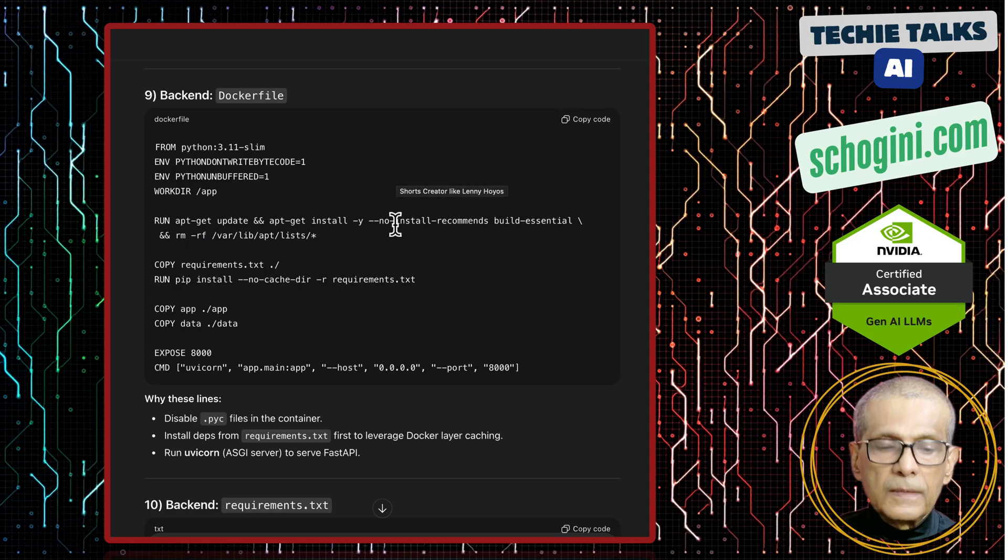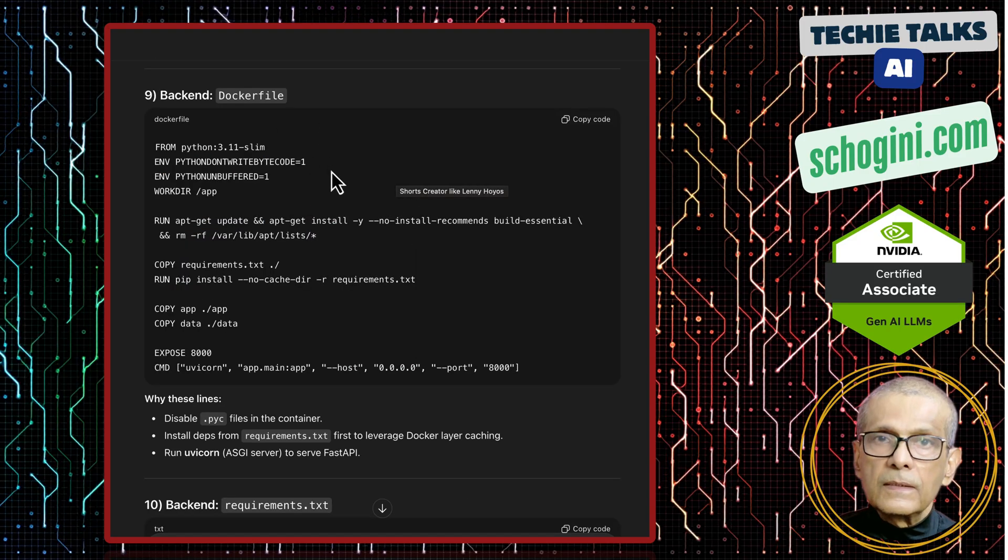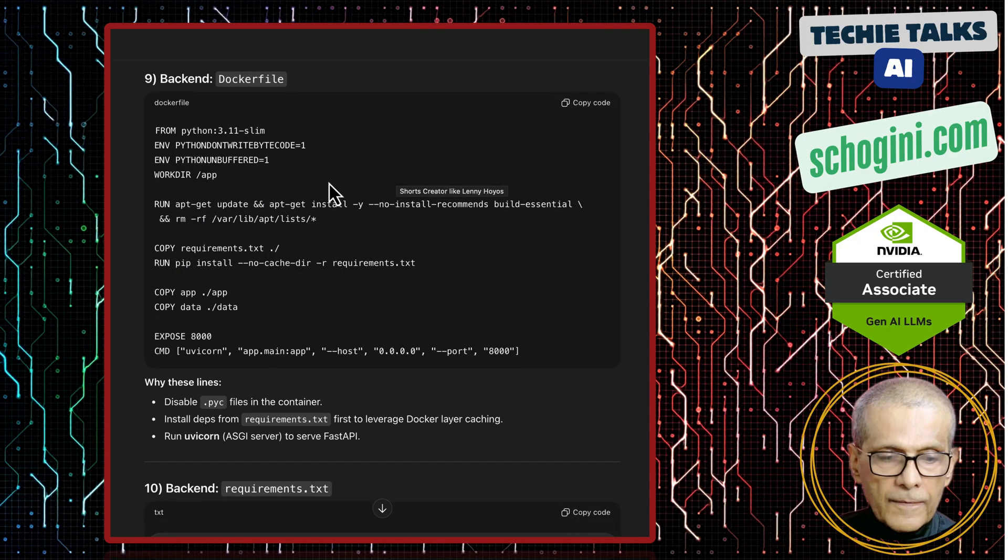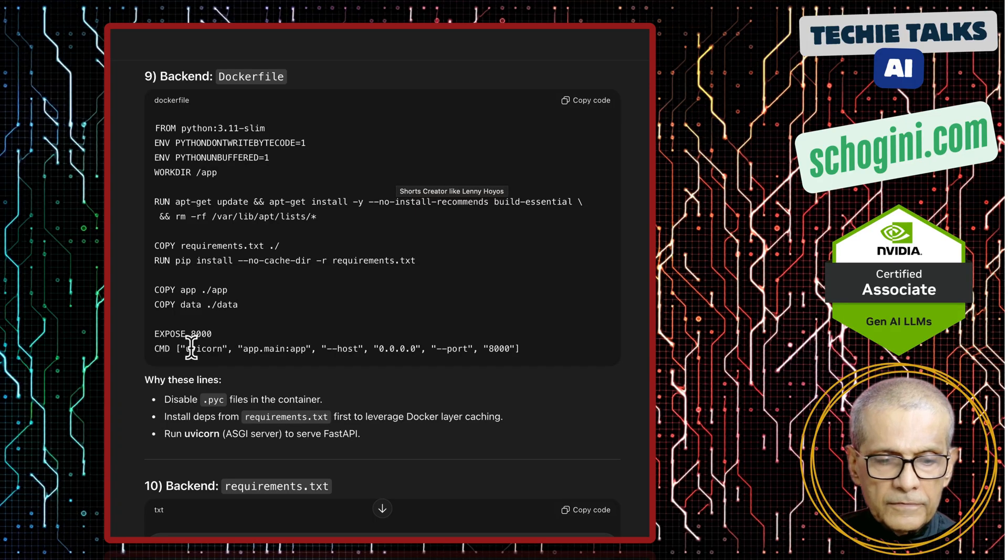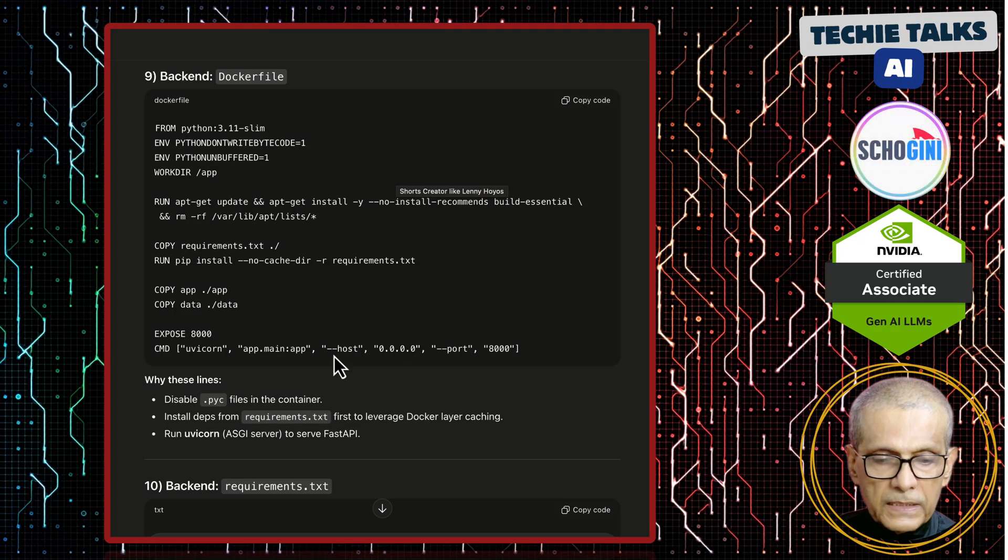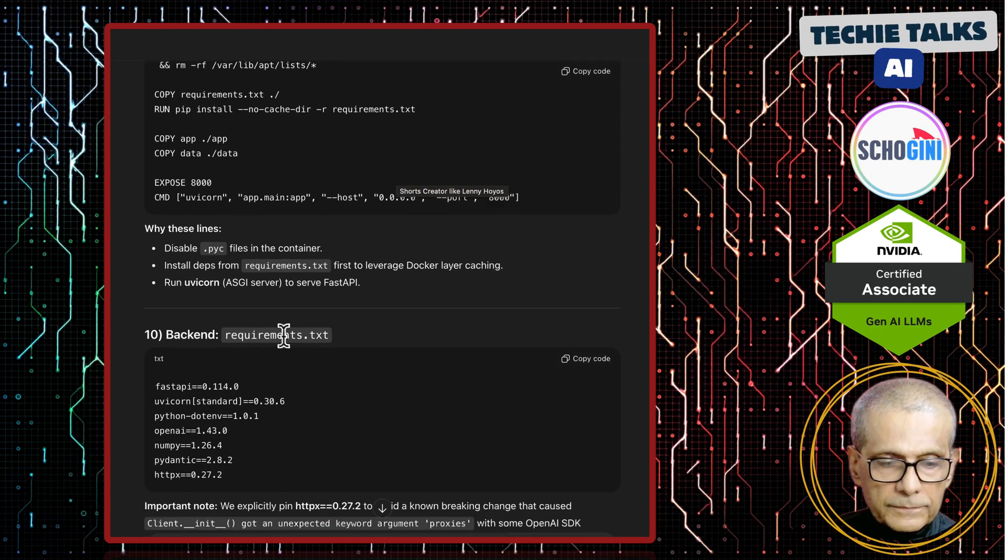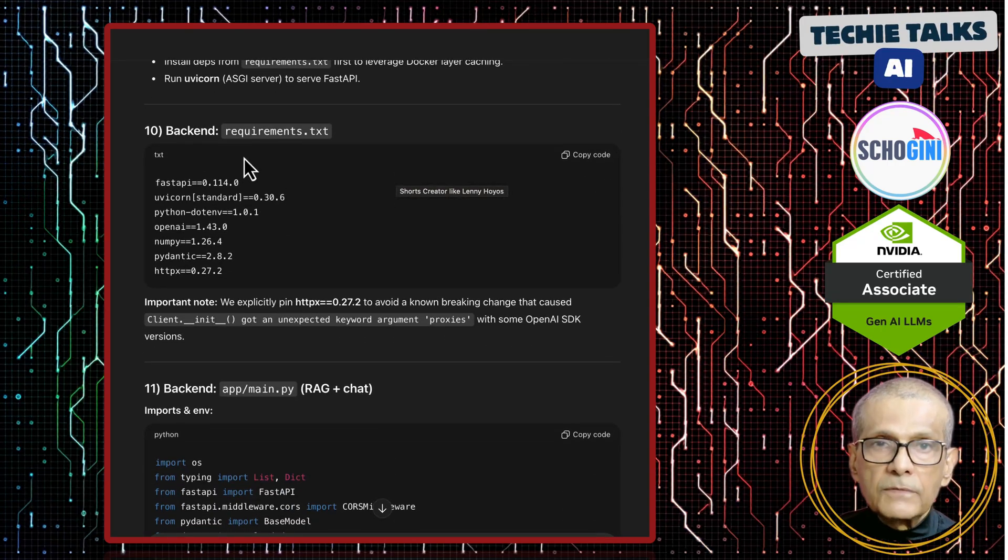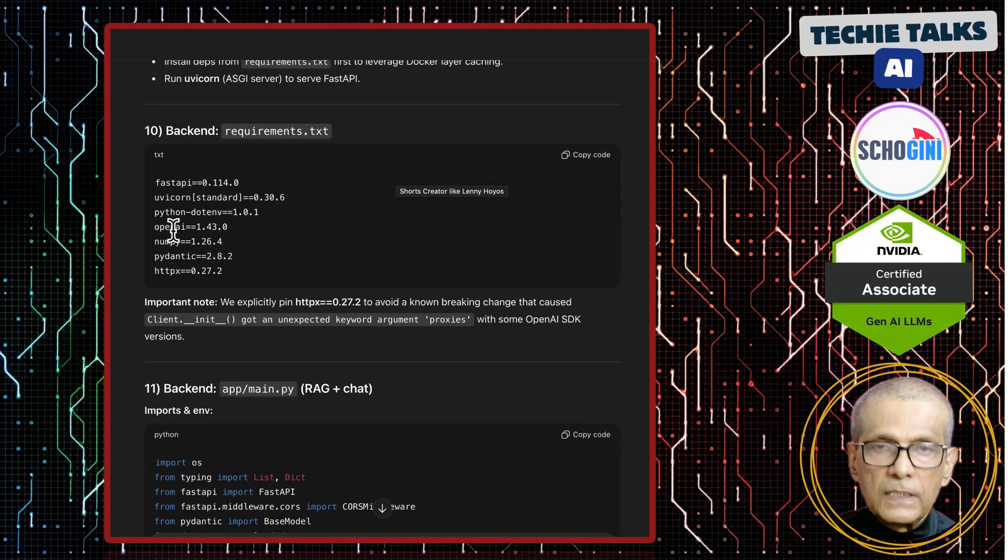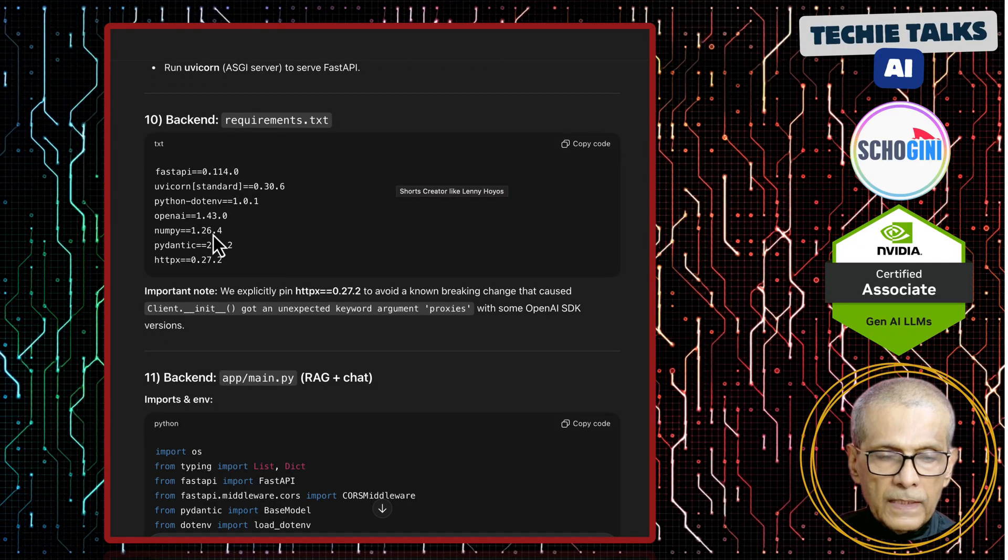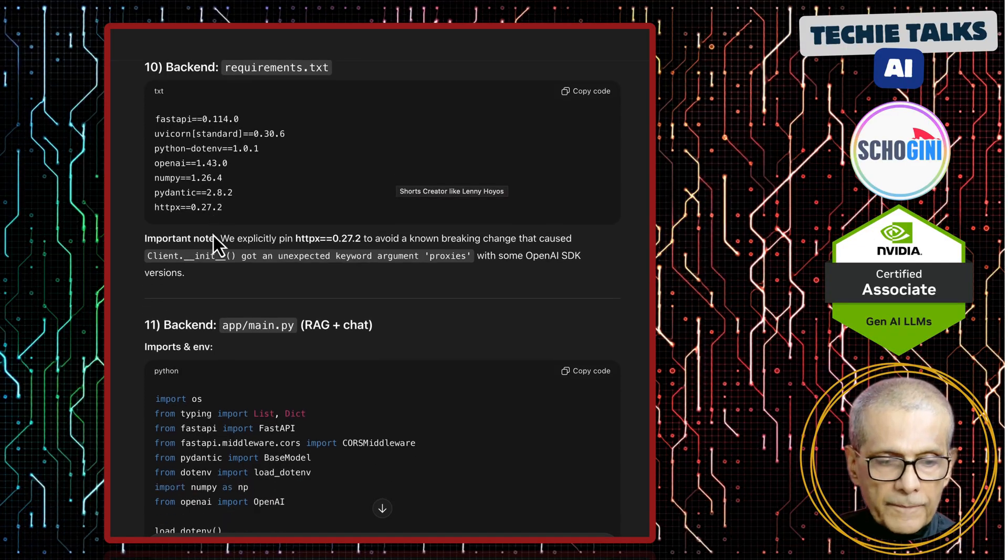Remember, anything starting with slash API goes to our backend. So this is the backend python containers docker file. And we are using uvicorn to launch our application which is main.py in the app folder.